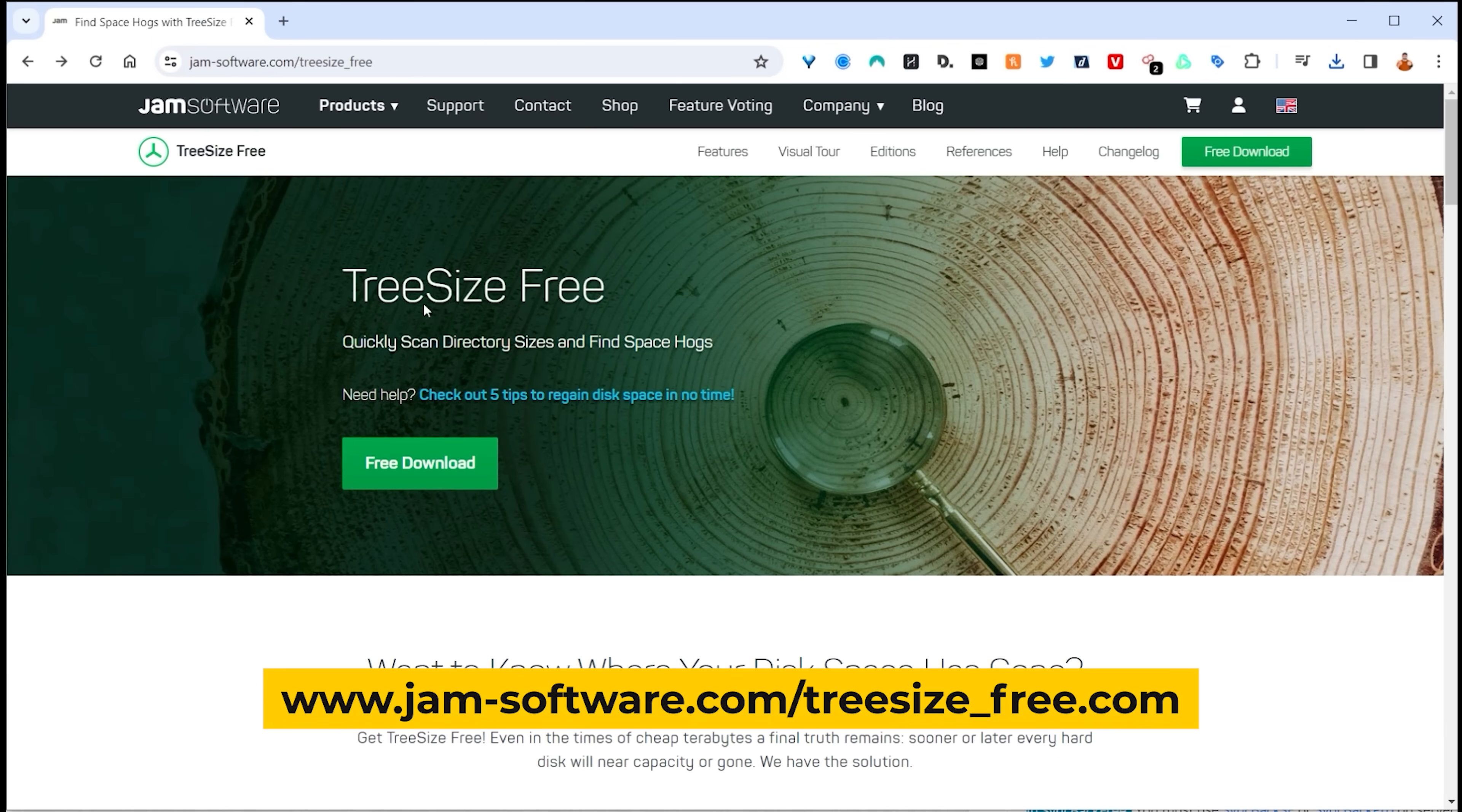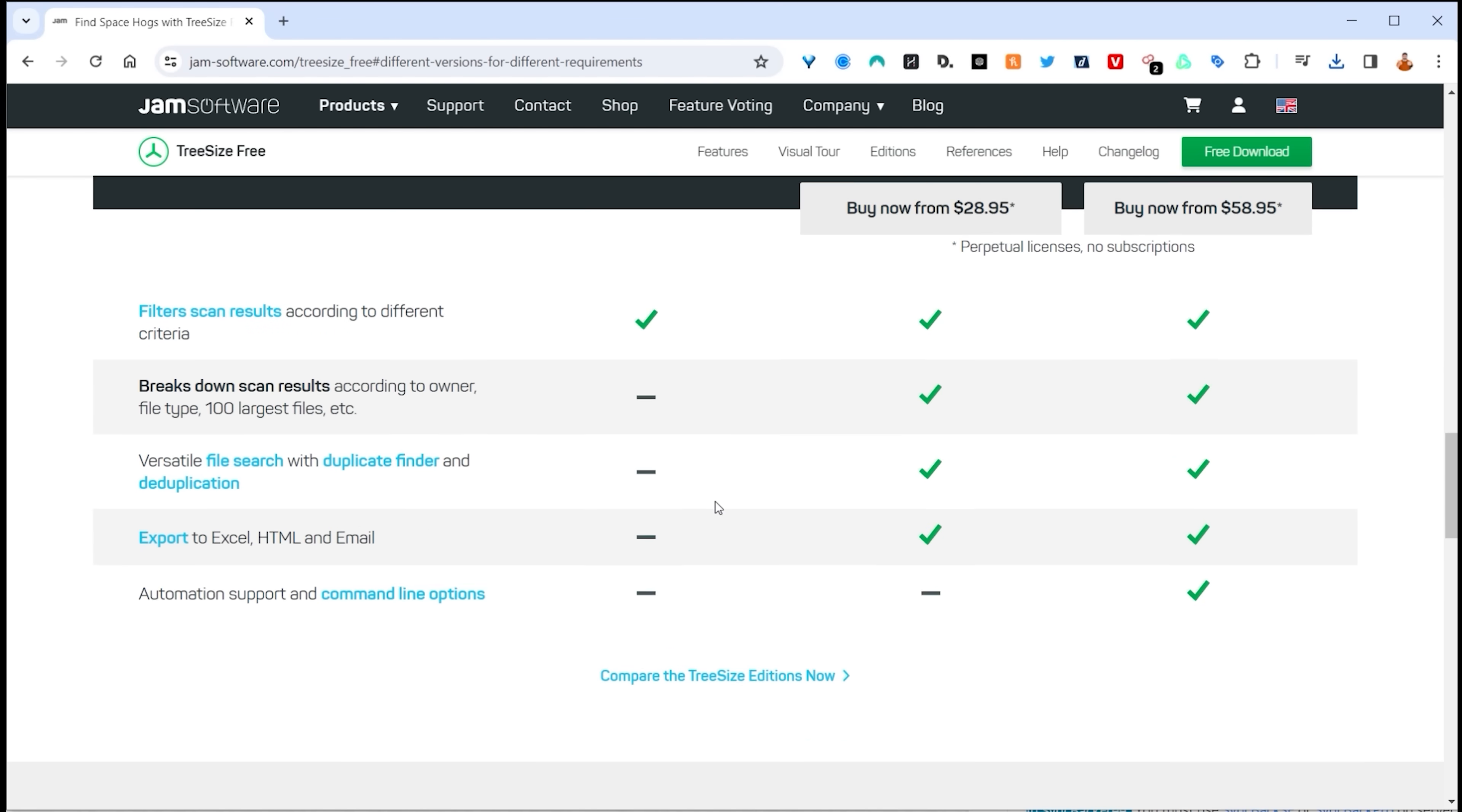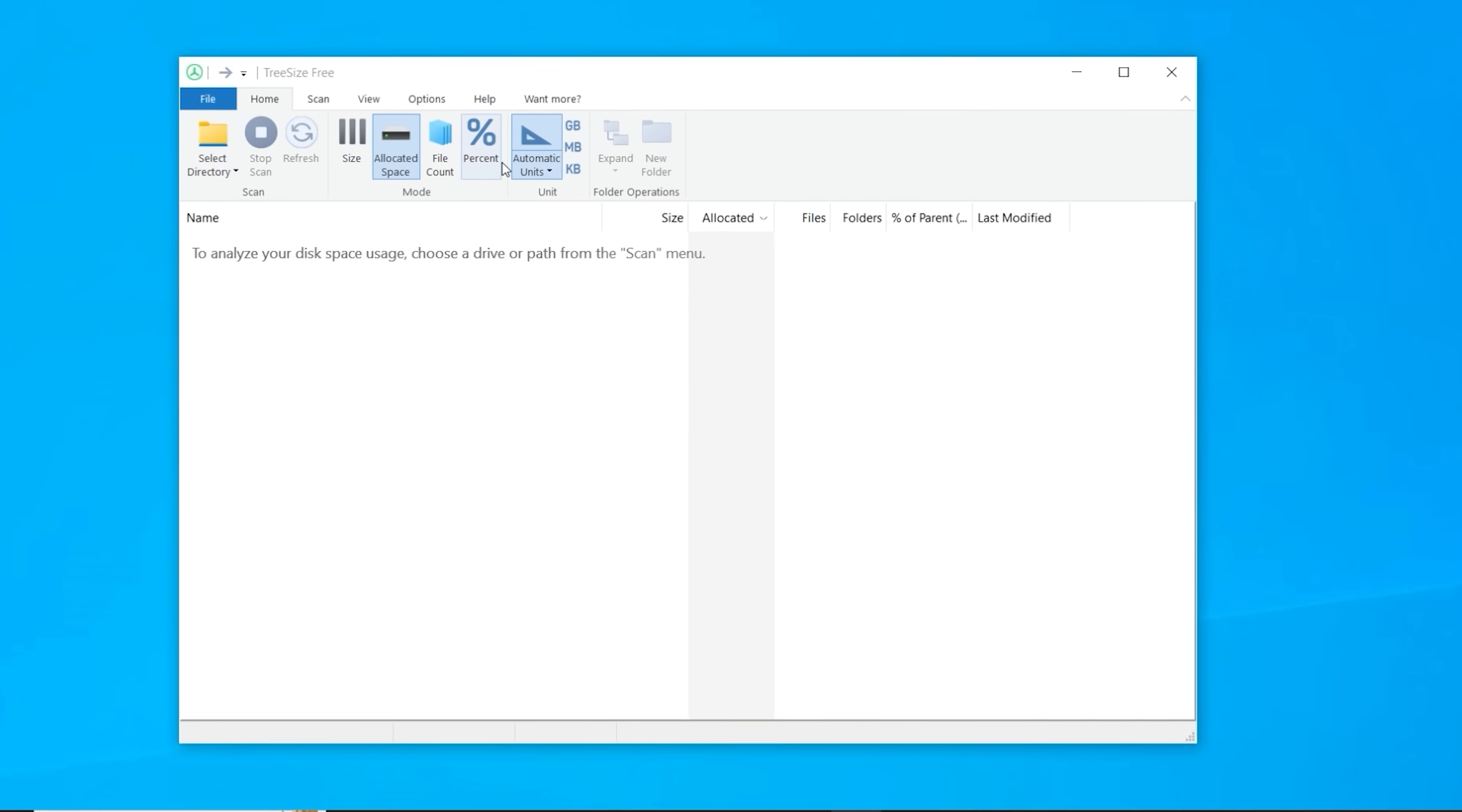This utility is called Tree Size Free and there's a free version and a paid version. I've always just used the free version. It does absolutely everything that I need it to do. And again, click on the free download, go through the download procedure, and follow the prompts and just simply install it.